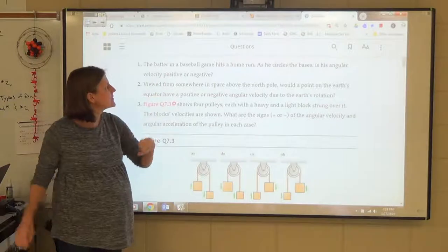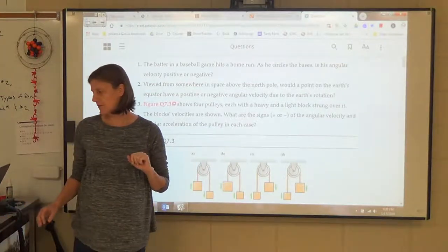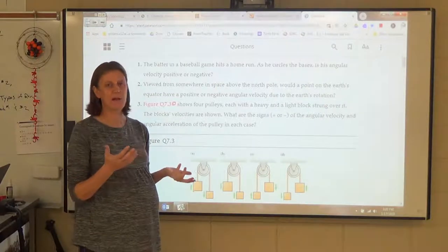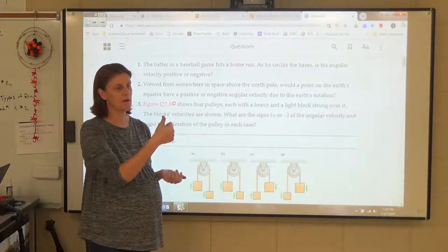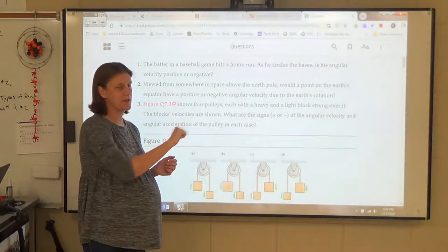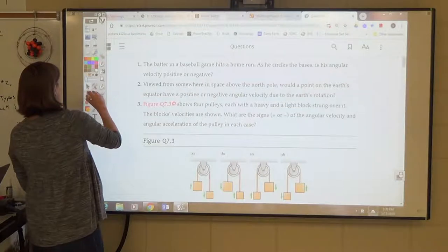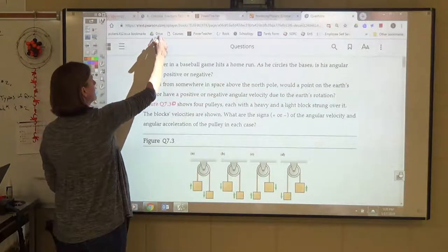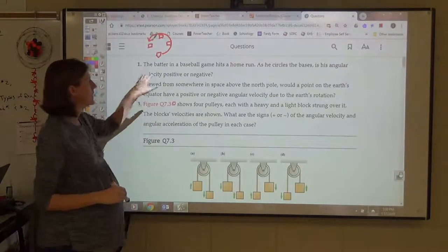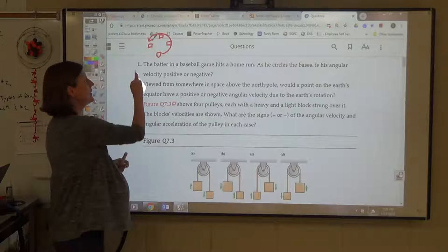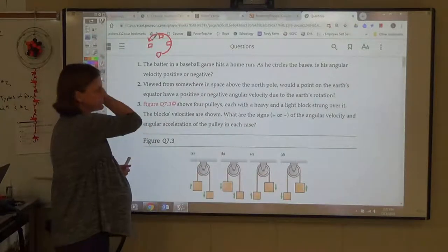Number 1 says: the batter in a baseball game hits a home run. As he circles the bases, is his angular velocity positive or negative? For angular motion, we described the right-hand rule, where you curl your fingers the way the thing was rotating. If your thumb was up, we would call that positive — counter-clockwise was positive, the other way would be negative. A baseball player would run the bases this way; curling your fingers, the angular velocity would be up. We would call that positive.